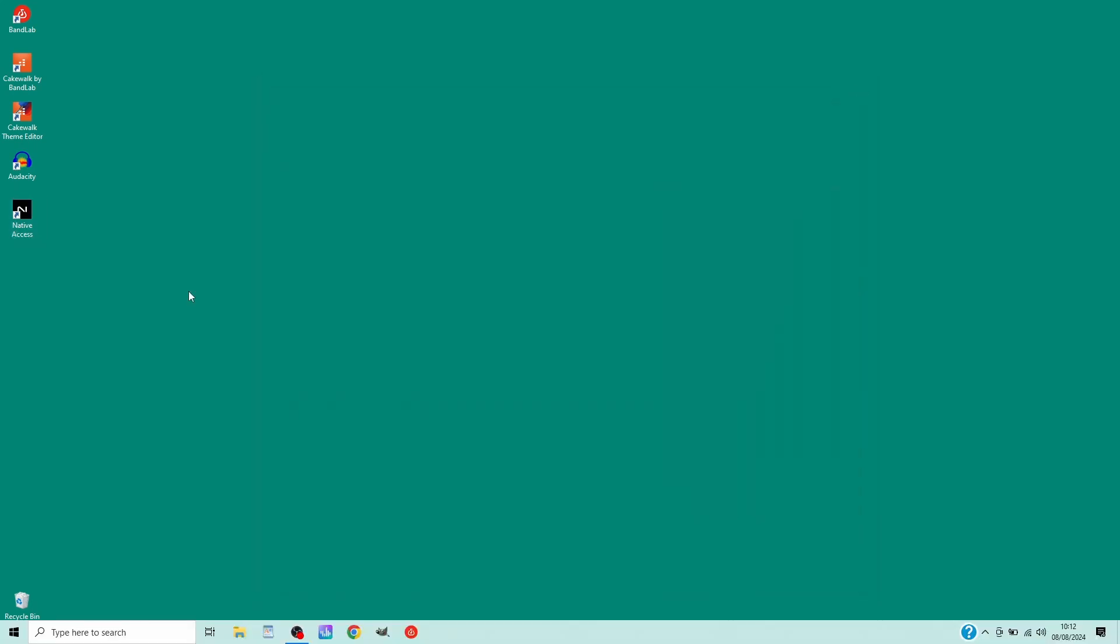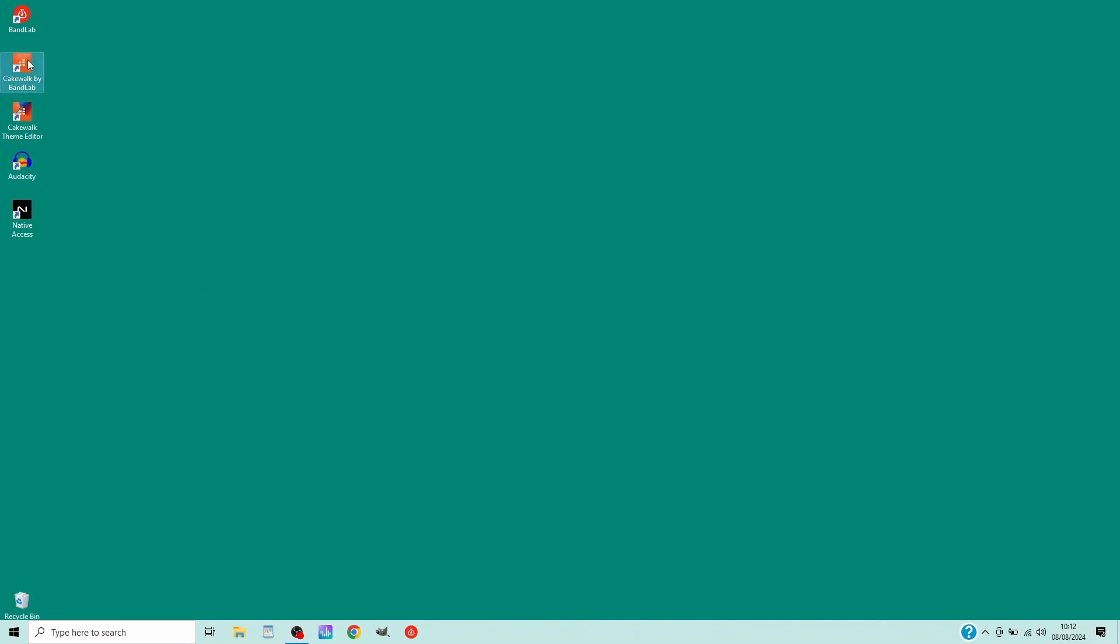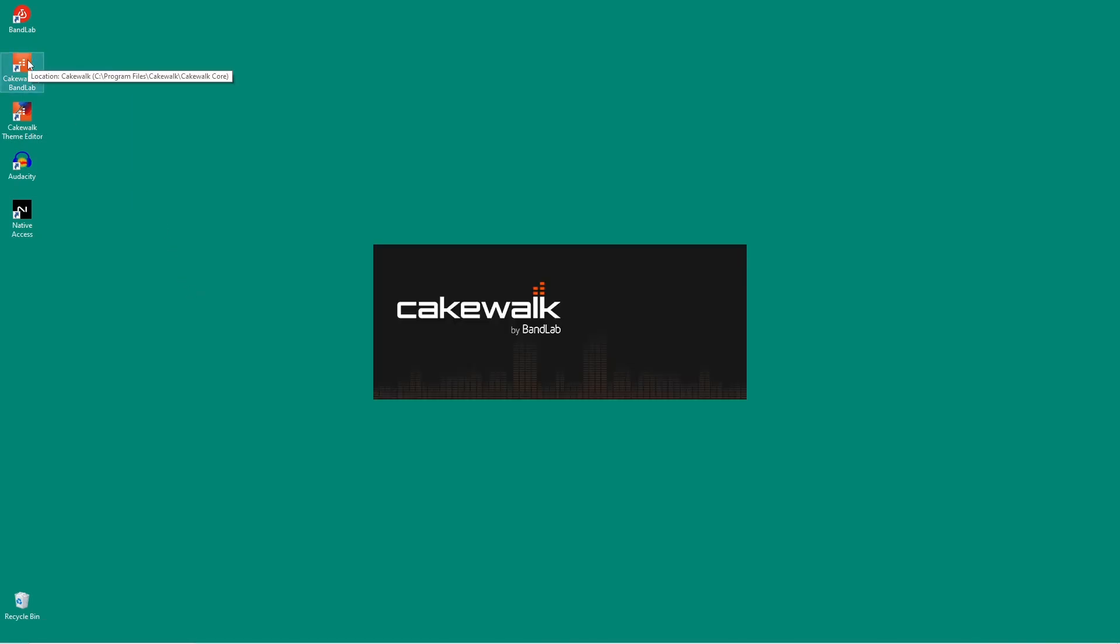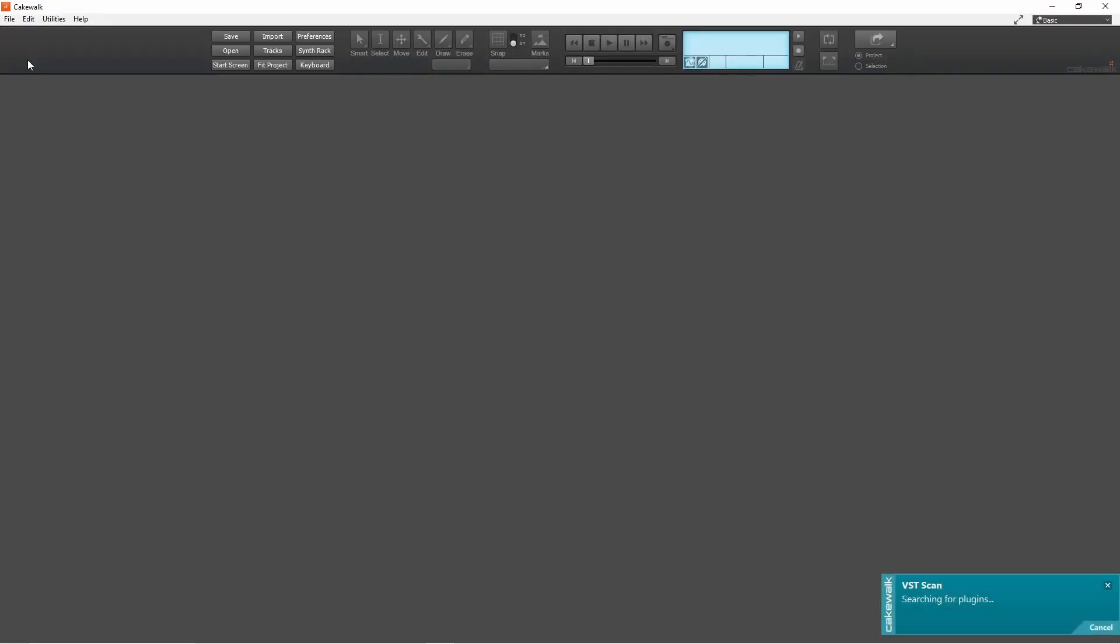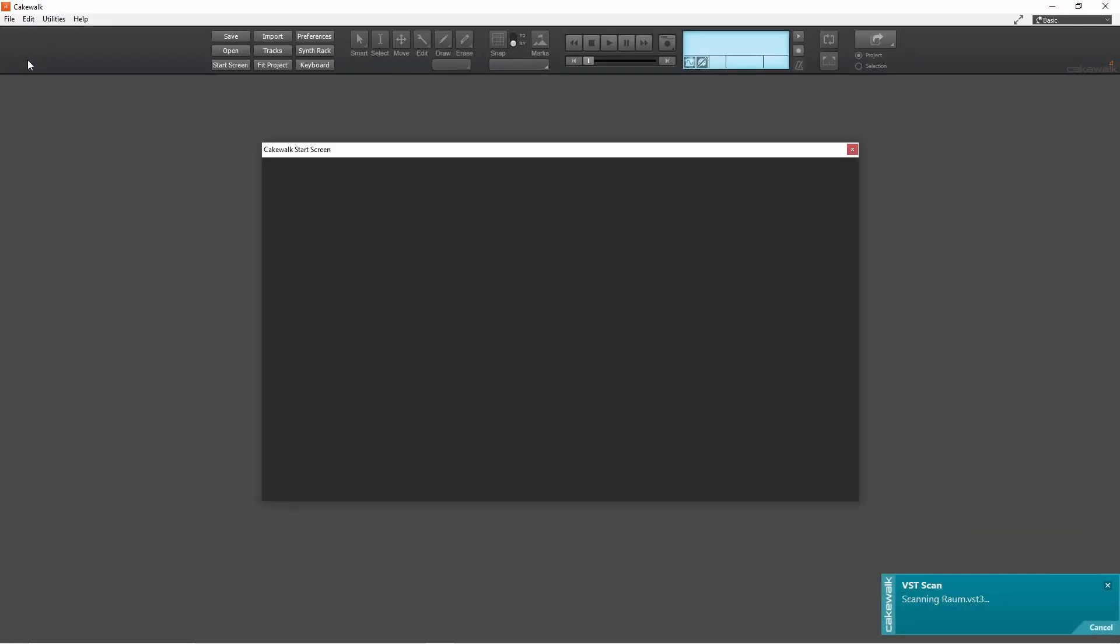Now open Cakewalk. At startup you should see this message that Cakewalk detected ROM.